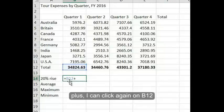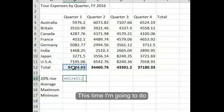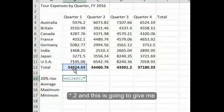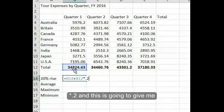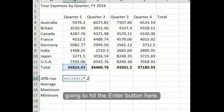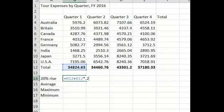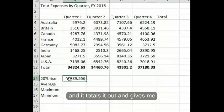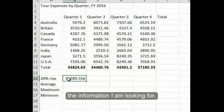Now that I've added the plus sign, I can click again on B12. This time I'm going to do asterisk .2, and this is going to give me a 20% increase. Then I'm going to hit the enter button, and it totals it out and gives me the information I'm looking for.